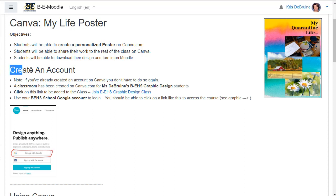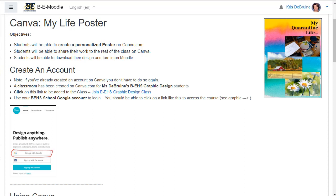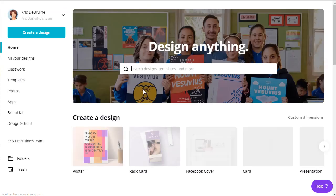Again, you do have to have an account on Canva and in the Moodle assignment here, it does go over again how to create that account. If you've already done this once, you don't have to do it again. But if you haven't yet created your account on Canva, please click this link and it will bring you to our Canva homepage.